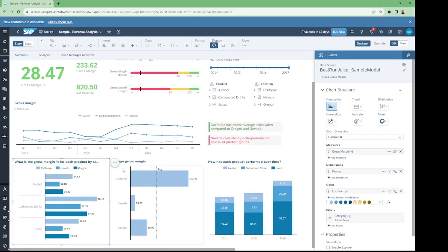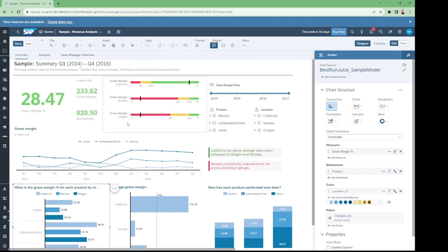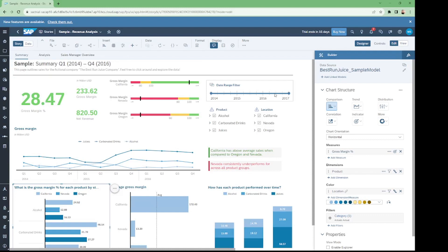Today we are going to make a chart for gross margin percentage of each product by storage location — California, Nevada, and Oregon. We are also making other types of charts as we have already created: the gross margin line chart, the numeric point chart, and we have explored input filters and input control filters — product filter, location input control filter, and date range filter.